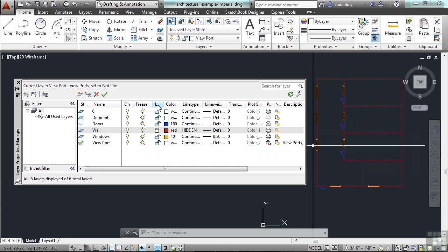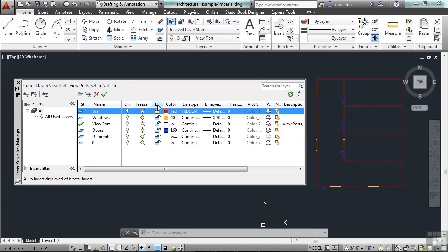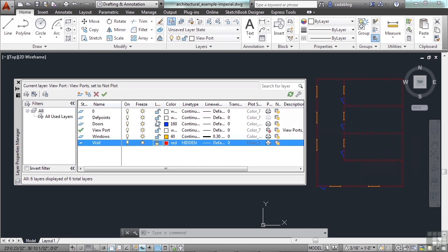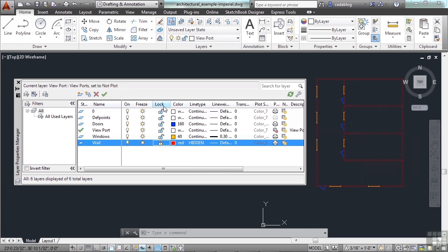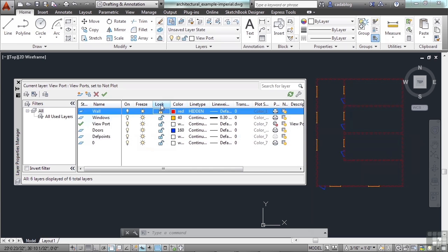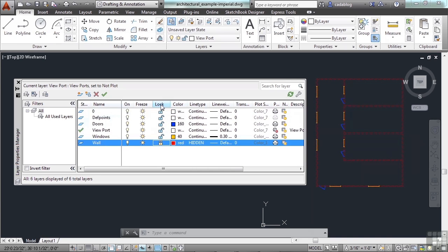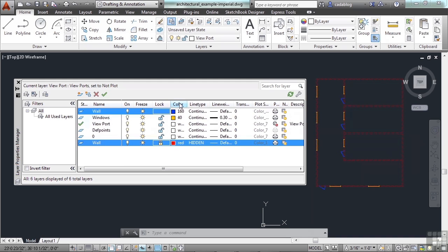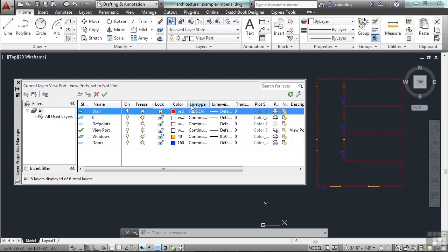And you can sort any of these columns by their specific type or function just by clicking on it in ascending or descending order. I can sort by color, I can sort by line type, line weight, etc.